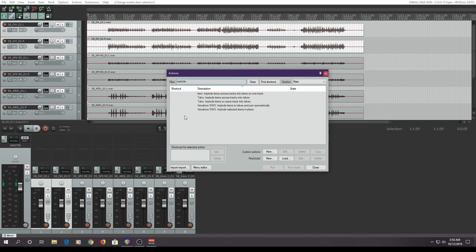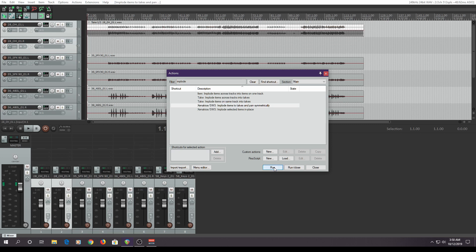You'll need the SWS extensions in order to do this — I'll put a link in the description below. I need to implode items to takes and pan symmetrically. I'm going to select that and run.